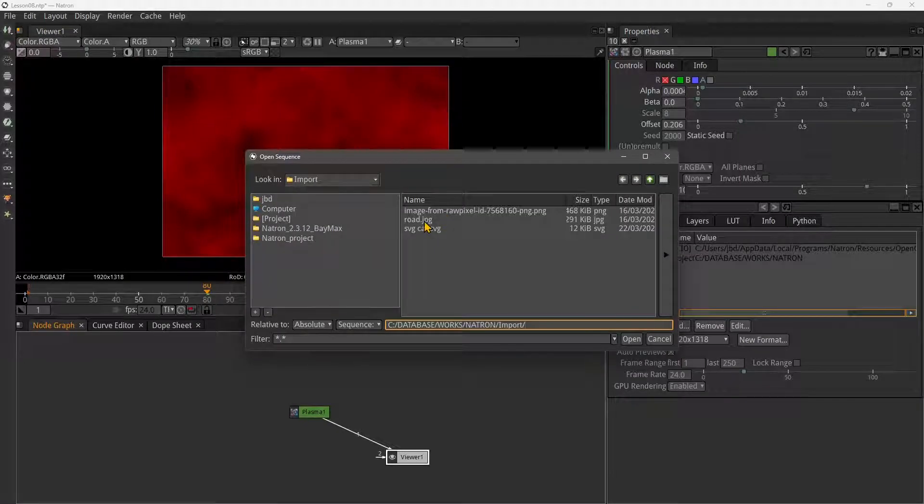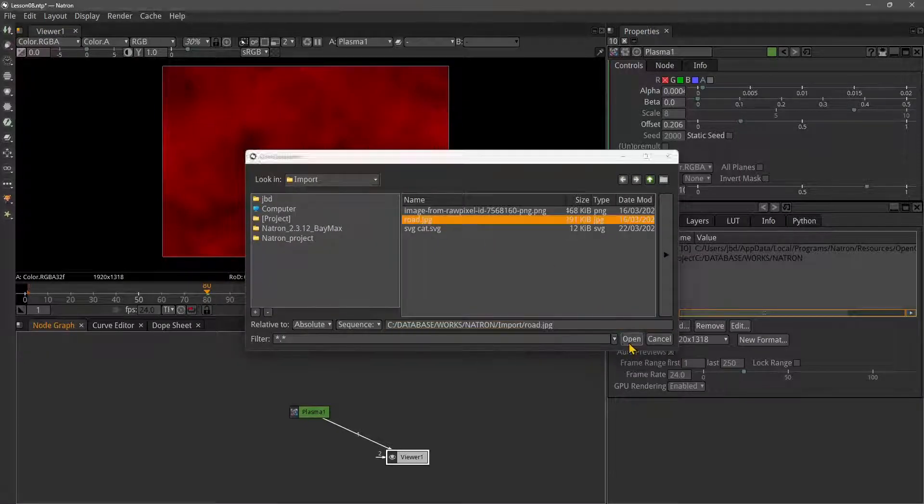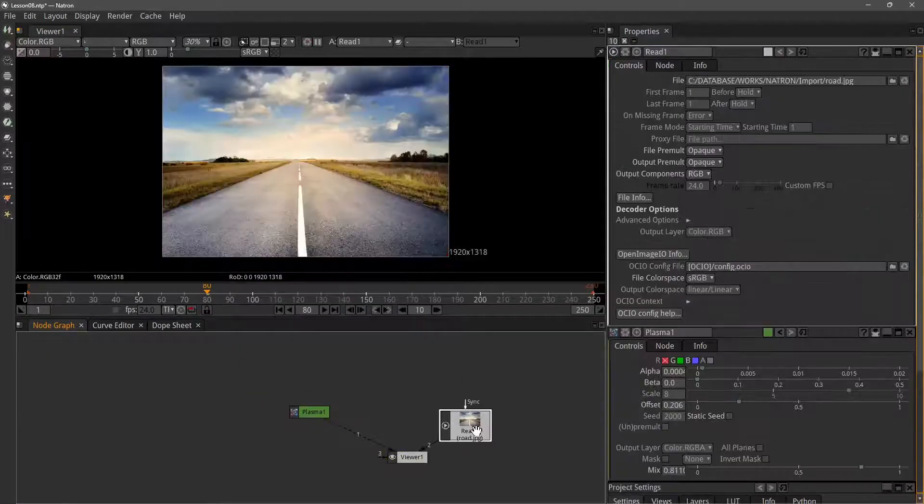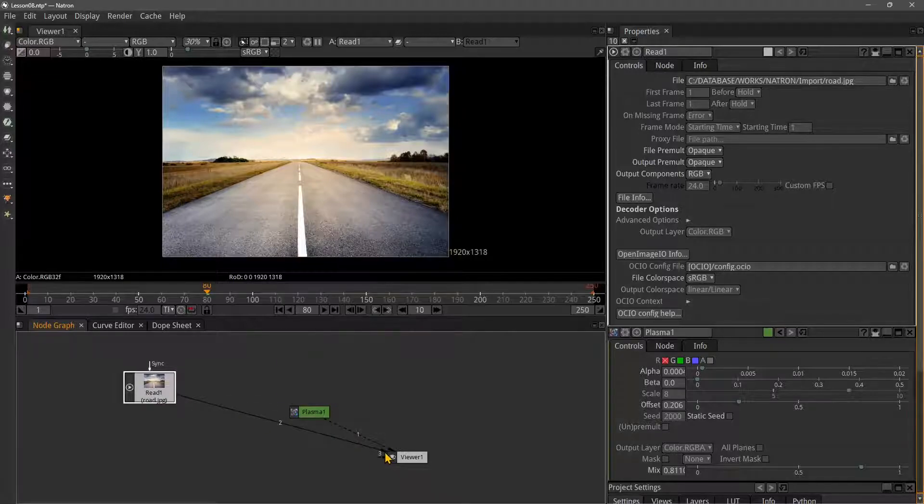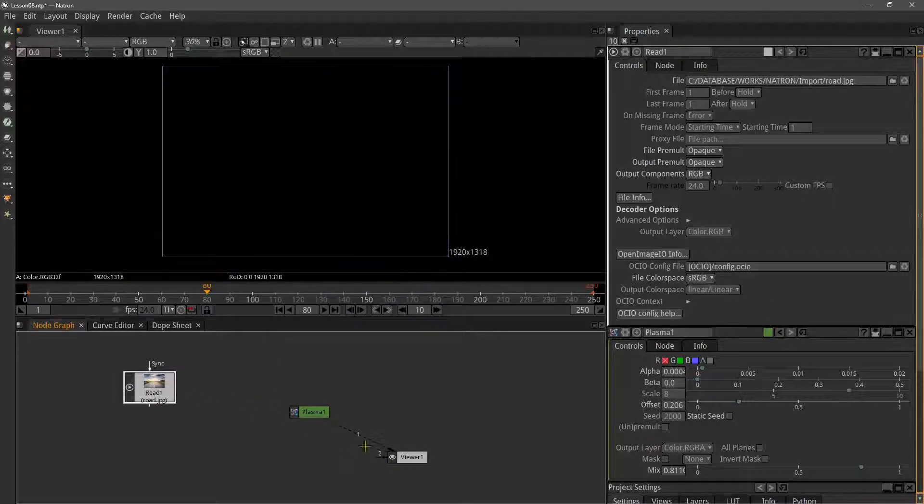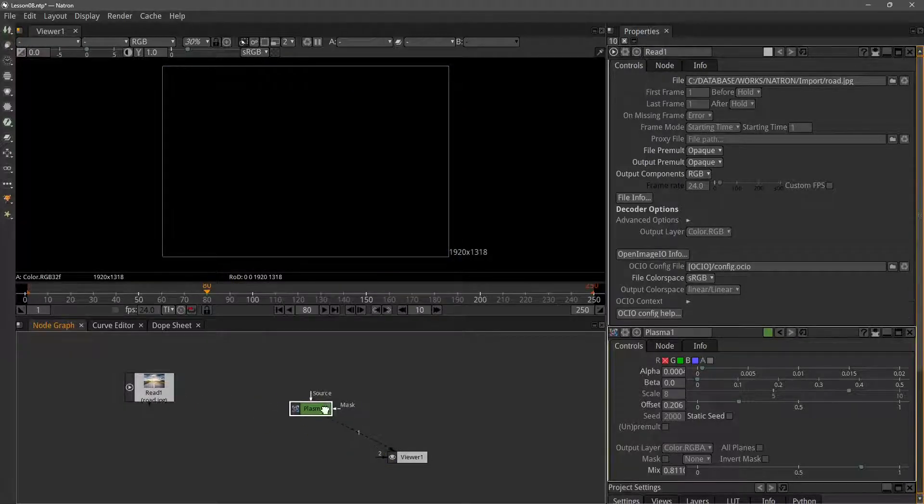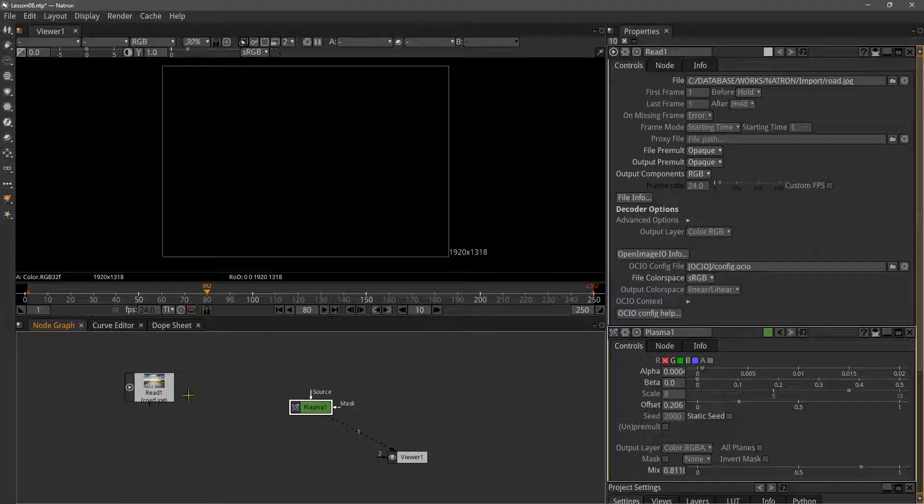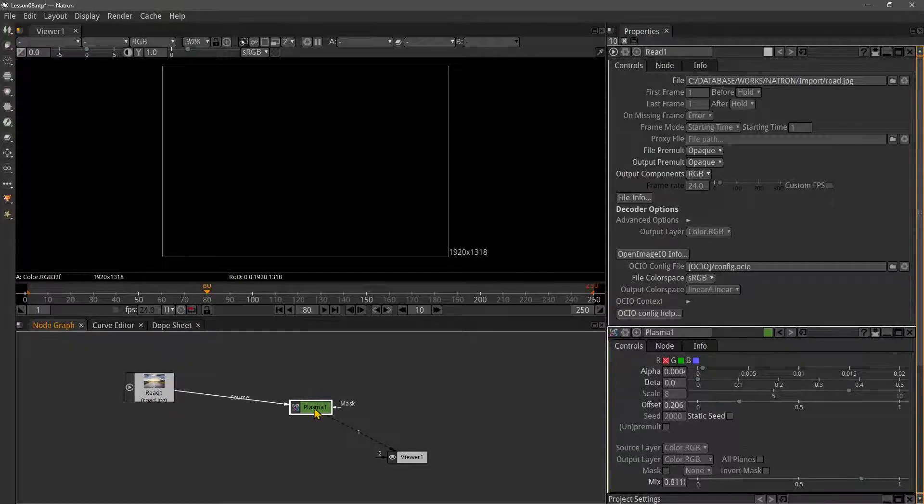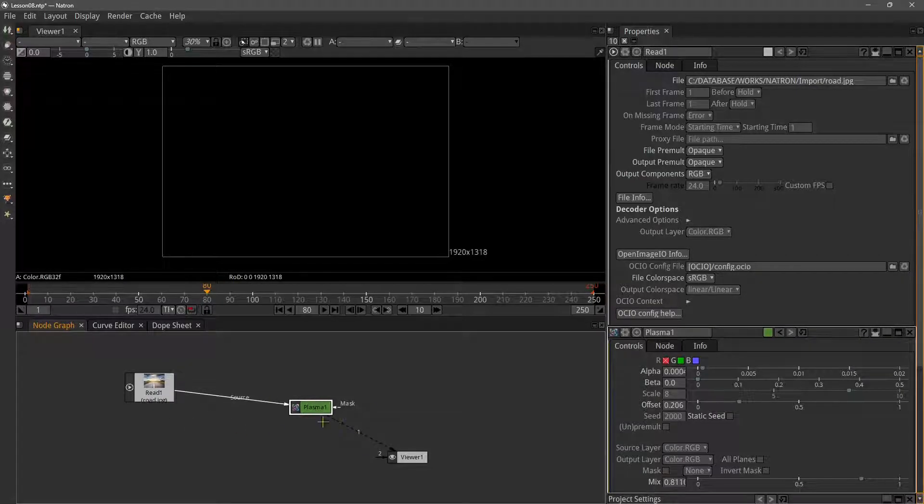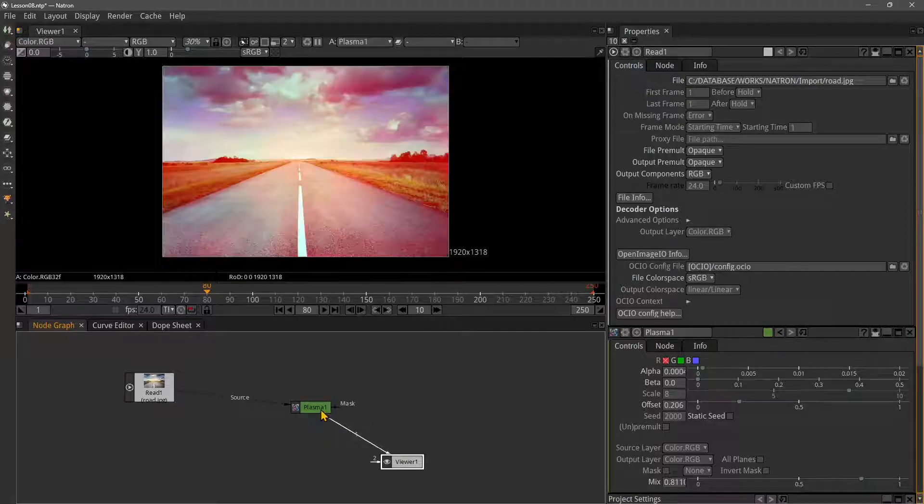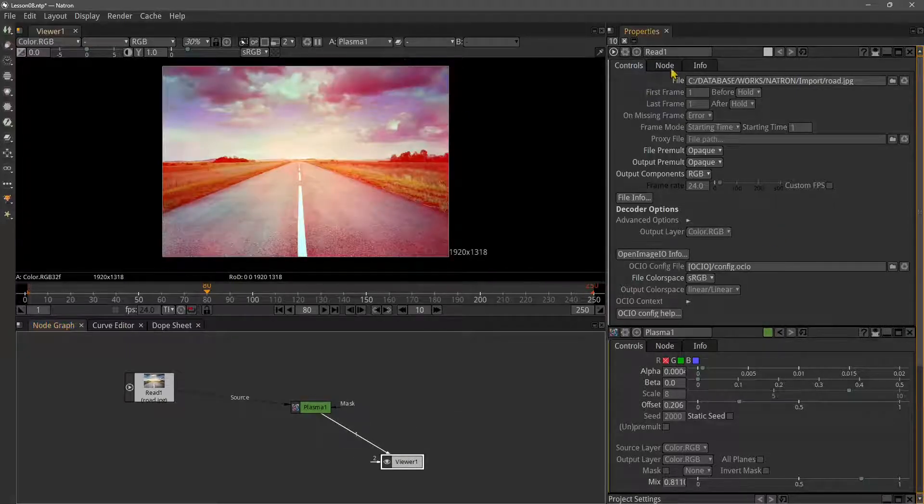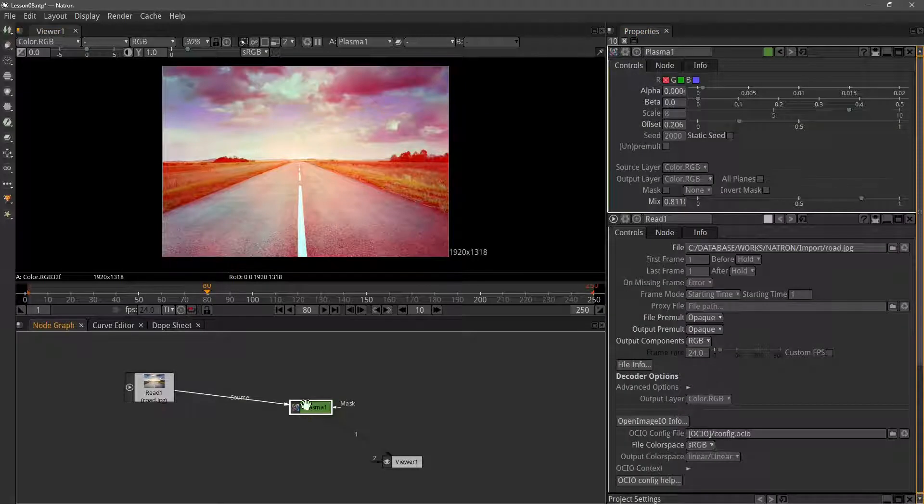When I isolate the red, I'm going to bring in with the read node - press R - another picture, a static picture of this road. Then I'll bring this into my plus node and the channel in the viewer.